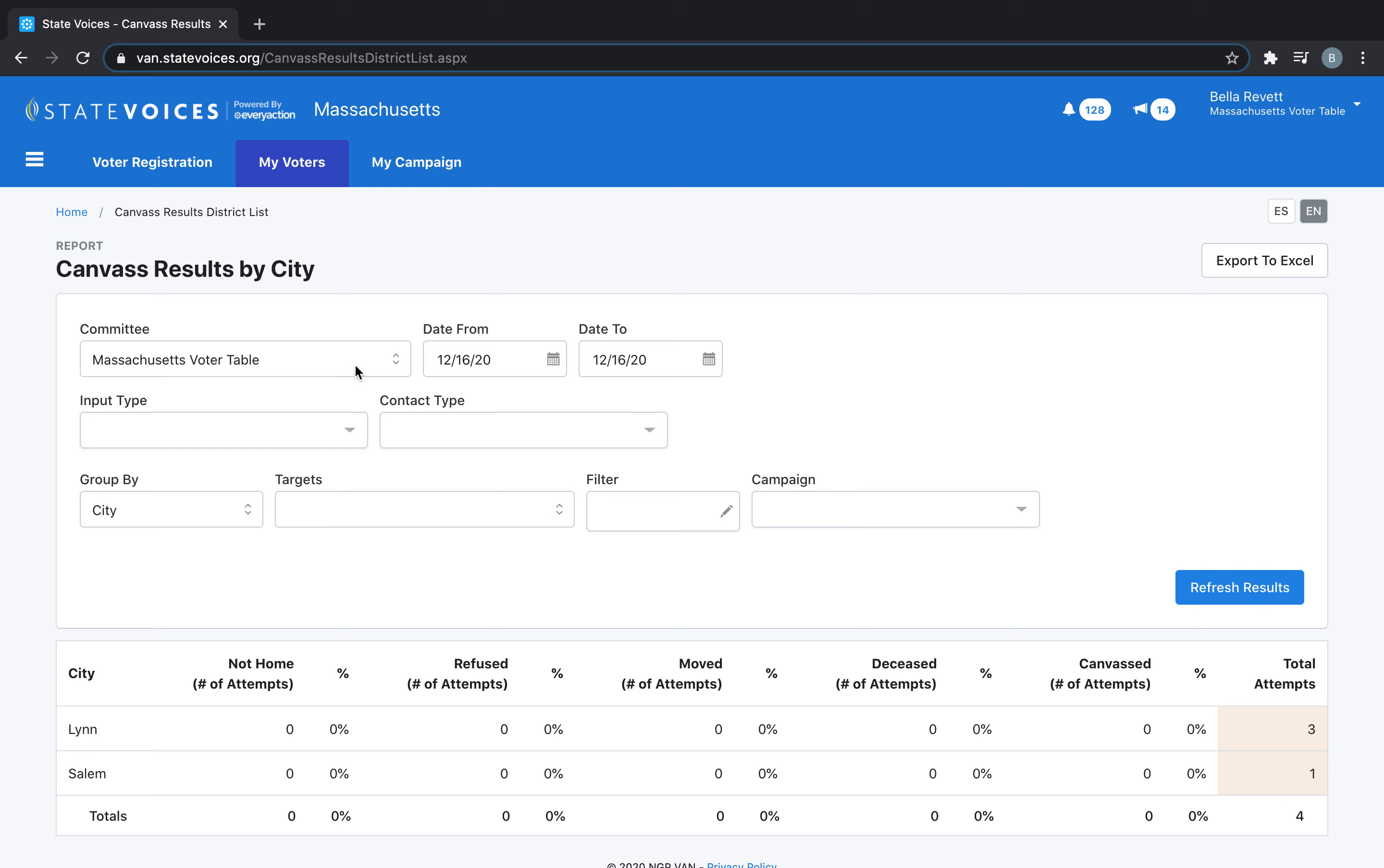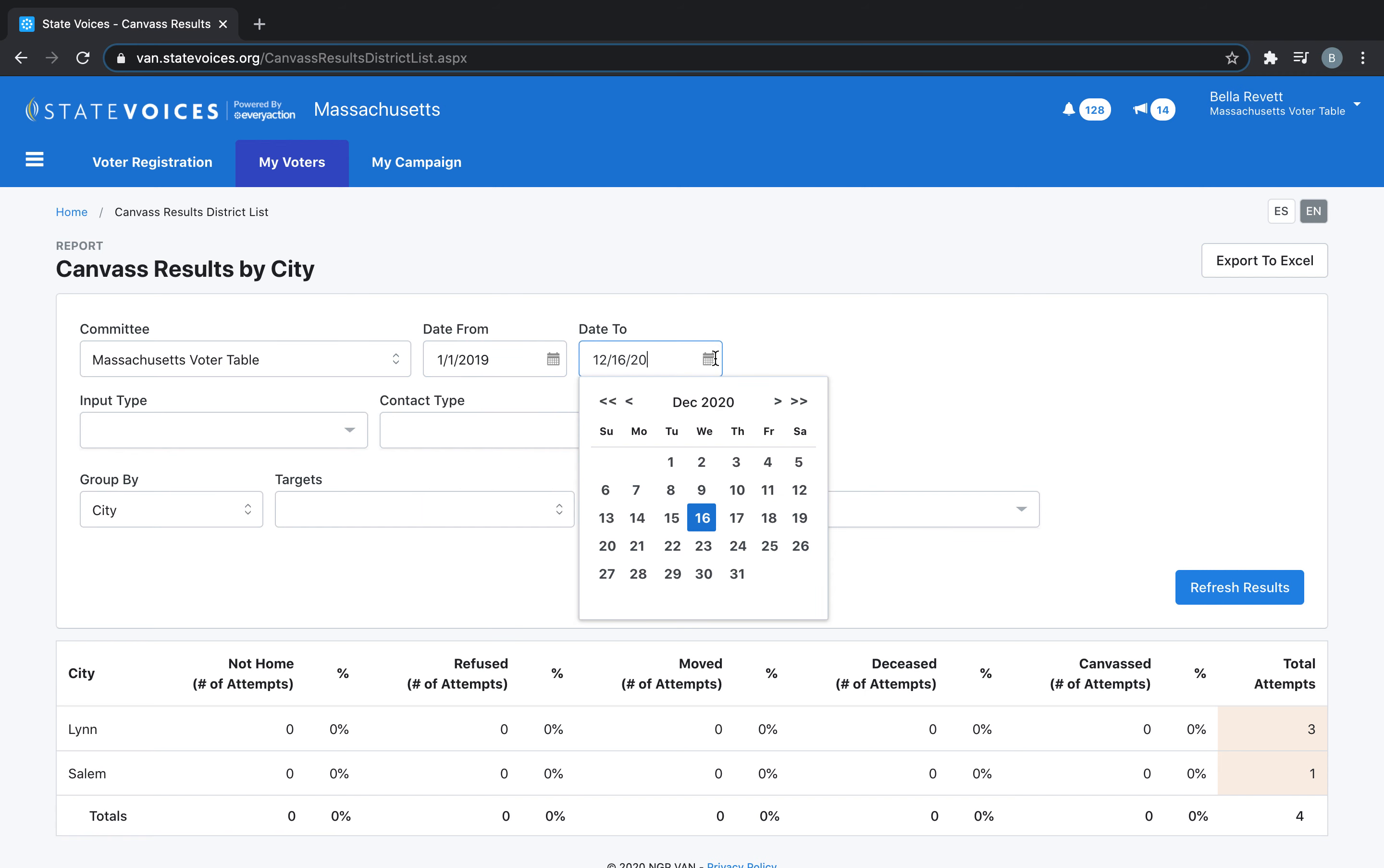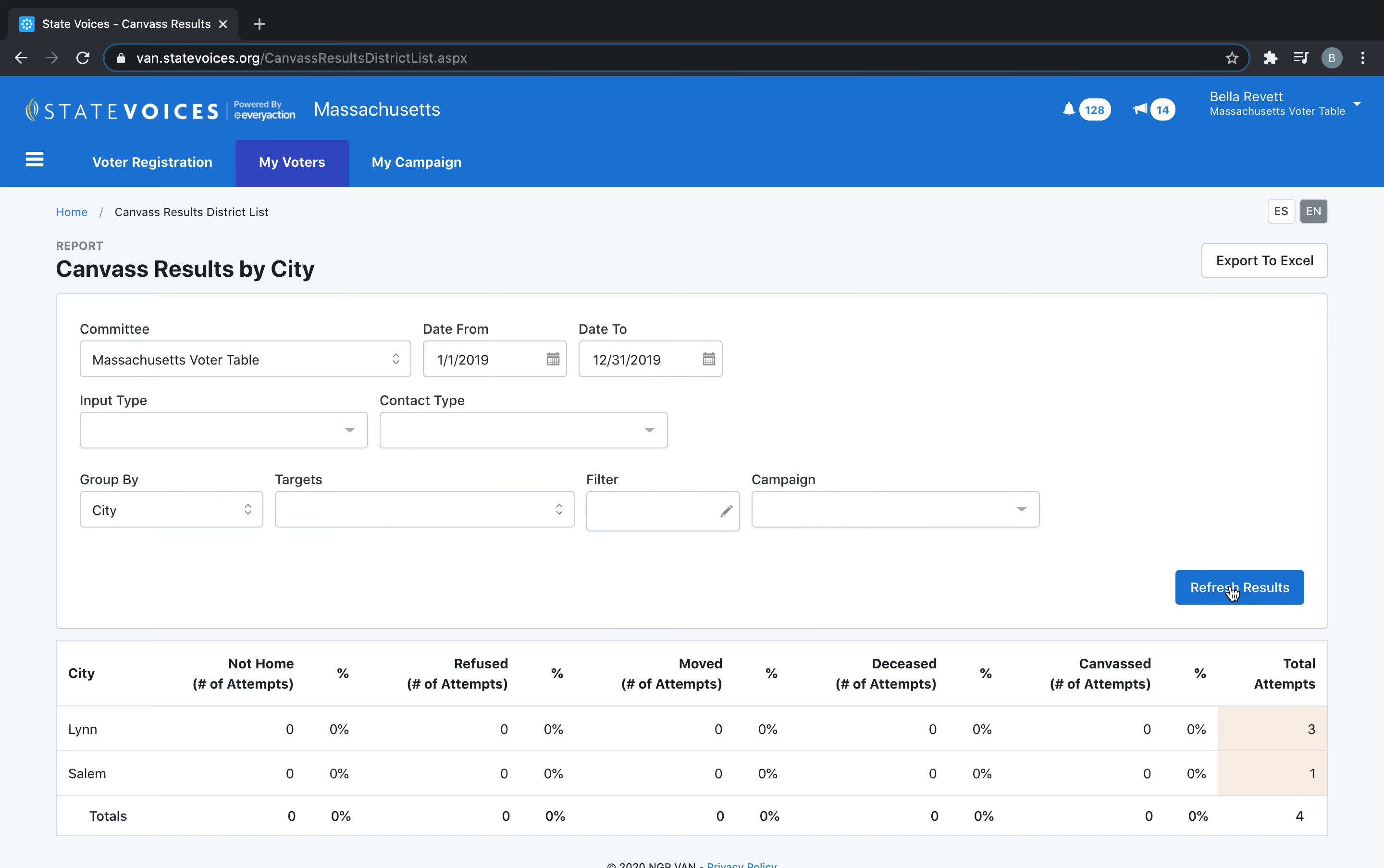From here, under Committee, you will want to make sure that you're looking in the correct committee and you're able to select a date range. Choose the range of dates you would like to see Canvas Results for and click Refresh Results.